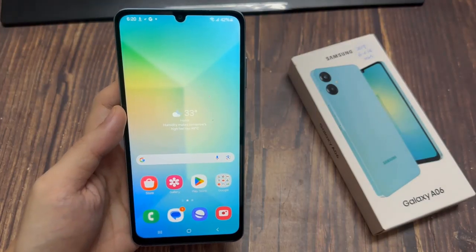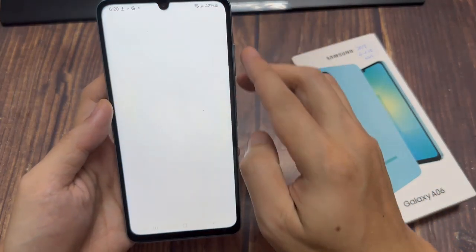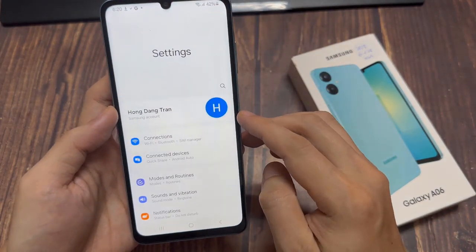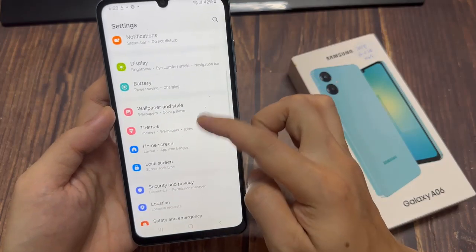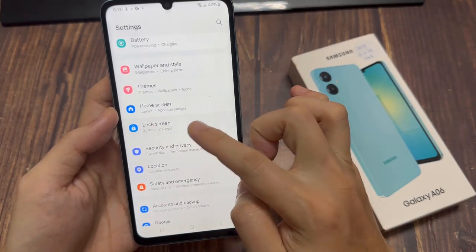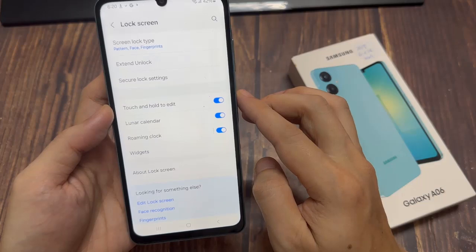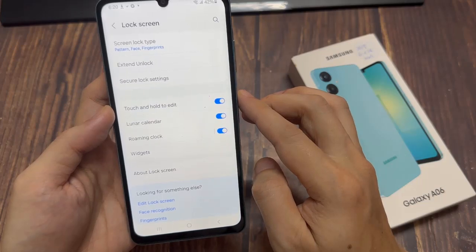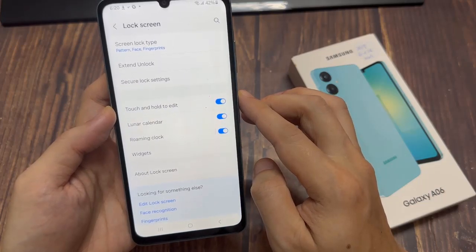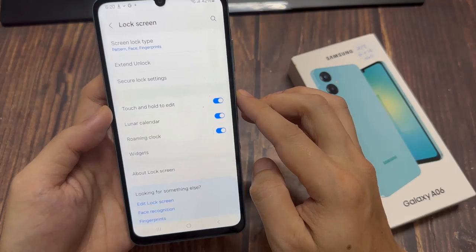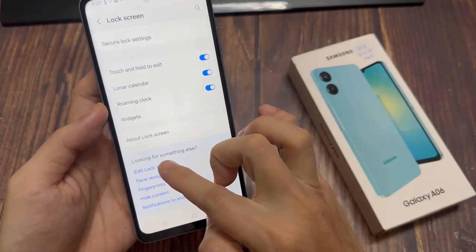First, open Settings. Then tap on Lock Screen. Tap on the edit button in the lock screen section.